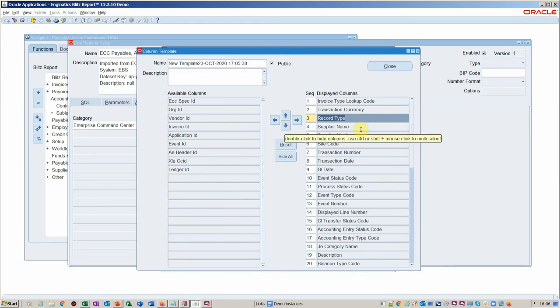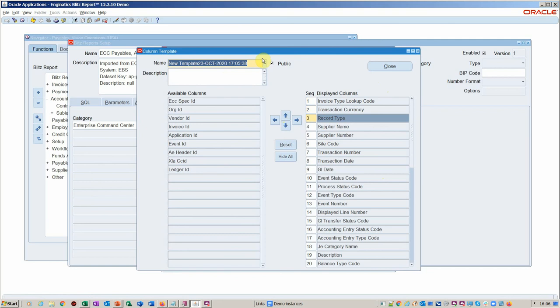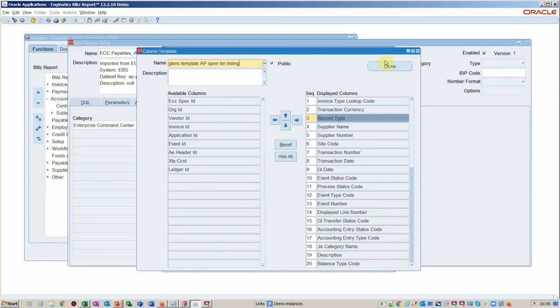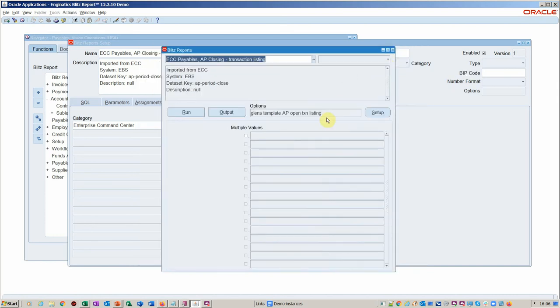And then, let's just name it as Glenn's template AP open TXN listing. So that can then be shared amongst other users as well. So that's that done.